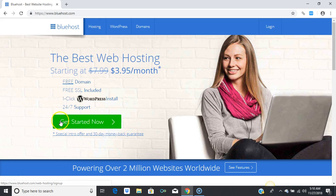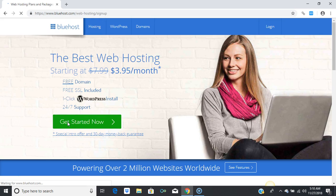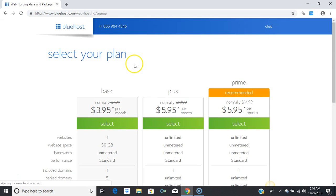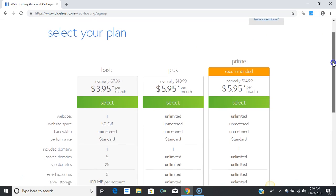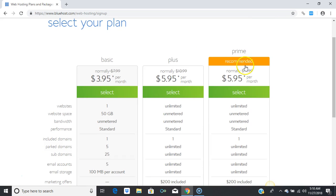After you've clicked on the yellow button, go ahead and click on the green button that says 'Get Started Now.' Go ahead and press 'Get Started Now.' After you've pressed that, the plan you're going to choose is called the Plus plan.